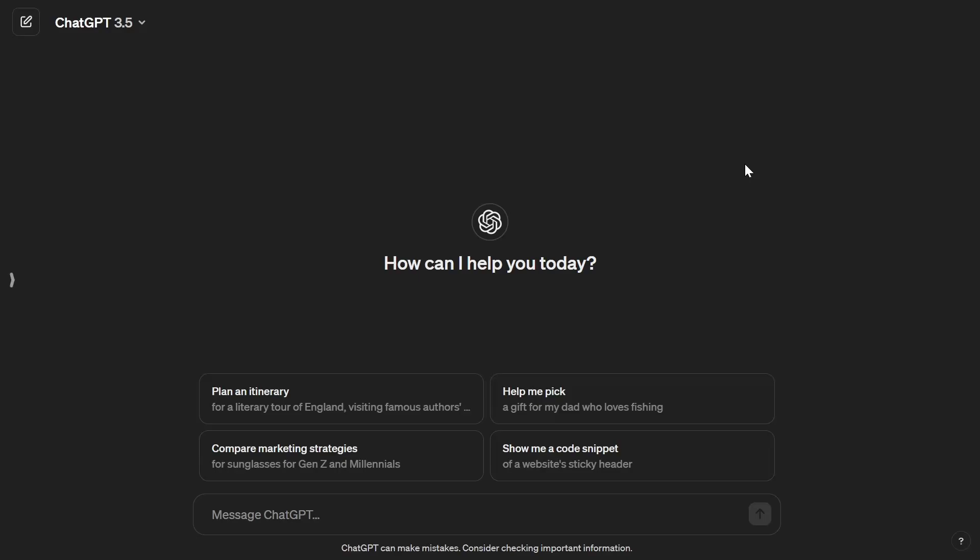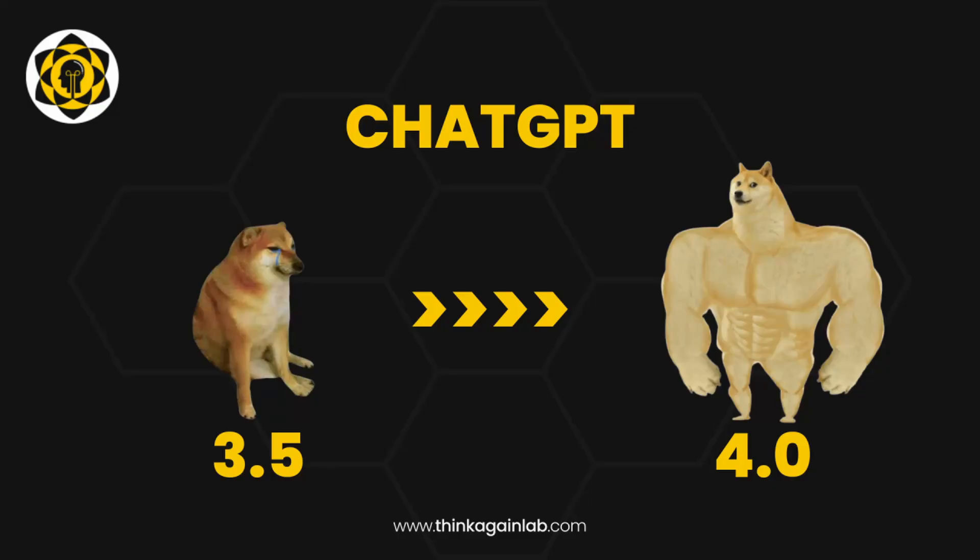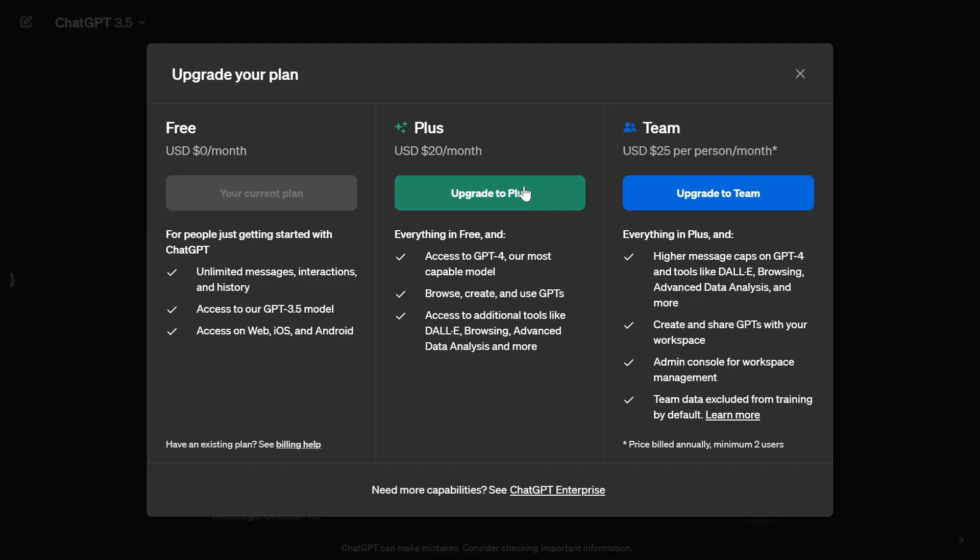Are you tired of using the normal ChatGPT 3.5 version that basically doesn't know anything and you really want to get GPT-4 with the GPT Plus subscription but you just don't want to pay the monthly subscription of $20?